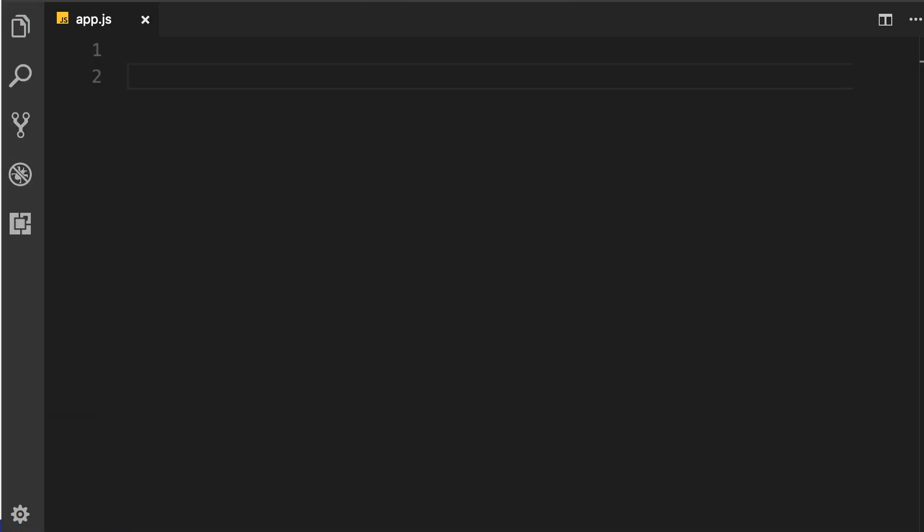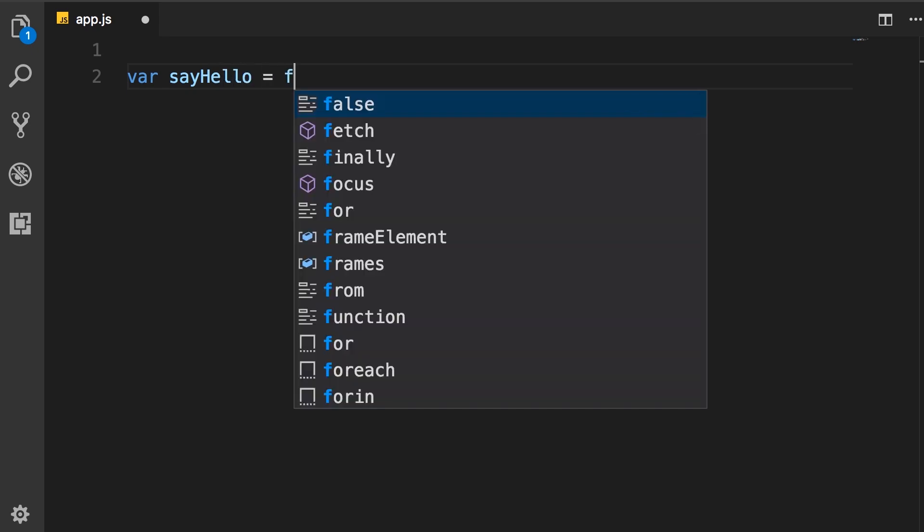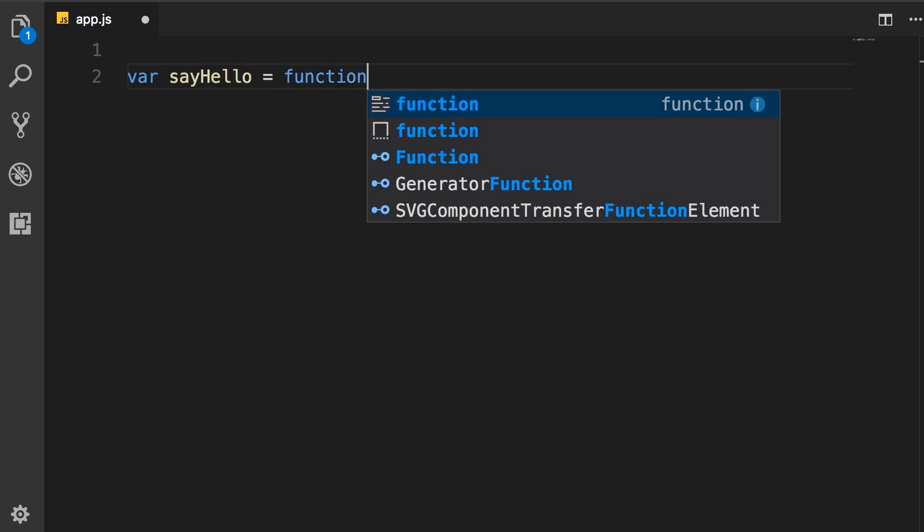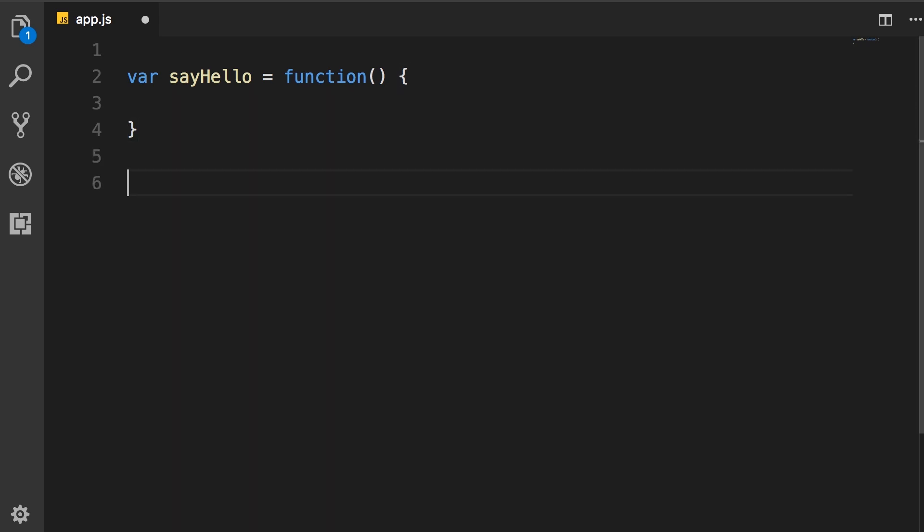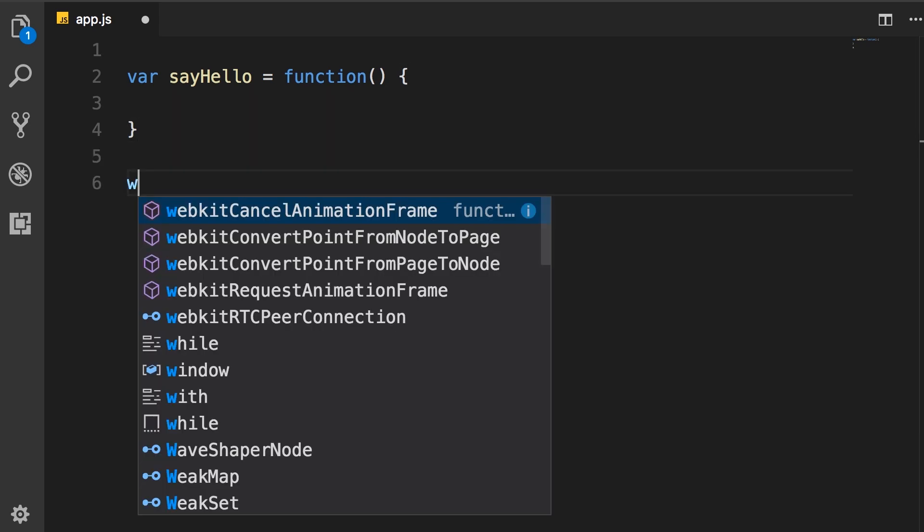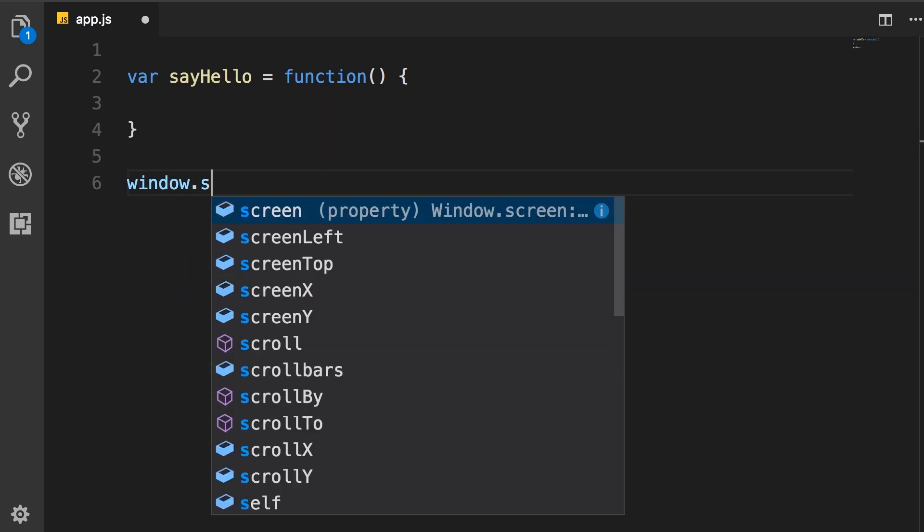In the last section you learned that in client-side JavaScript that we run inside of browsers, when we declare a variable or a function that is added to the global scope. For example, when we define a function like sayHello, that function is added to the global scope and it's available via the window object.